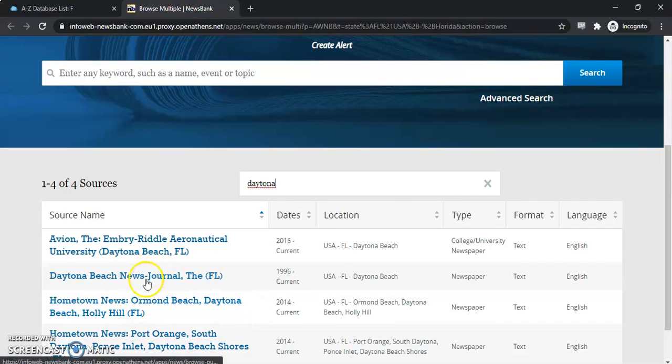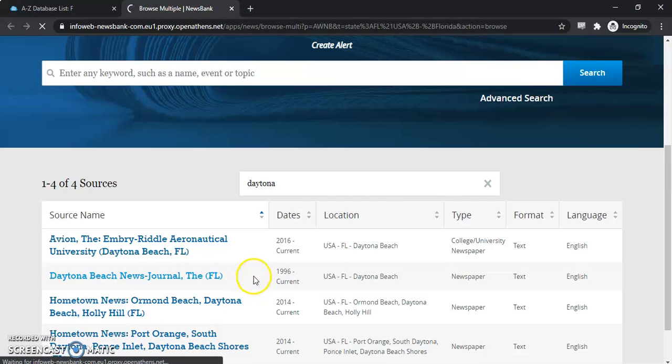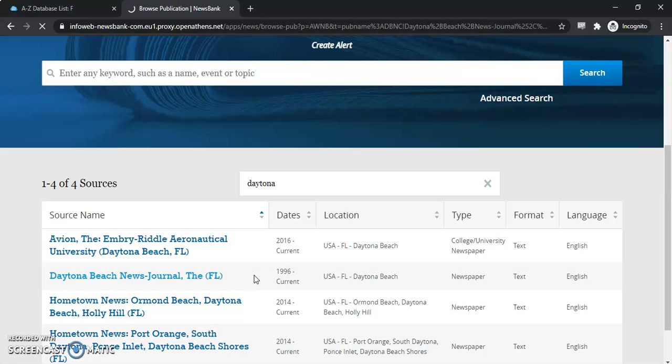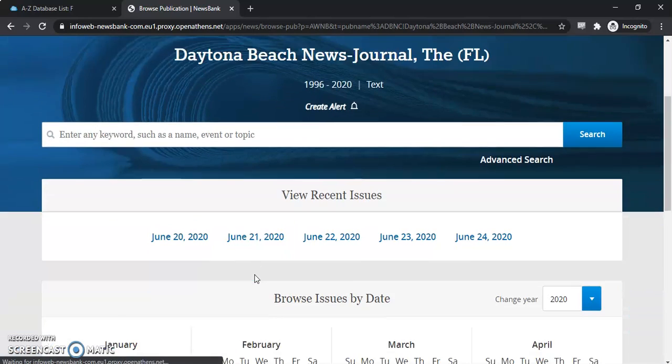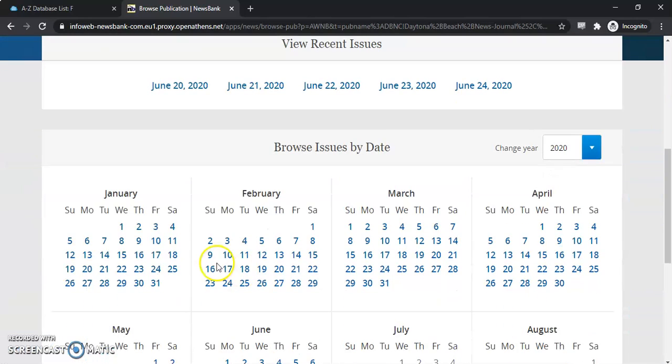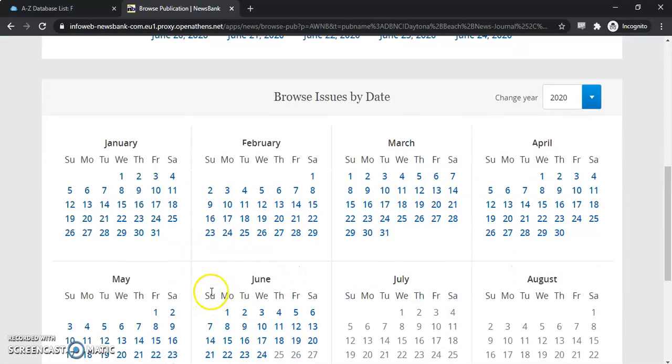And if we go in, we can see we have even more options. Once you select a specific source, you can actually search by the day. If you're not exactly sure what you're looking for, that's another option you have, so you can search the individual days.